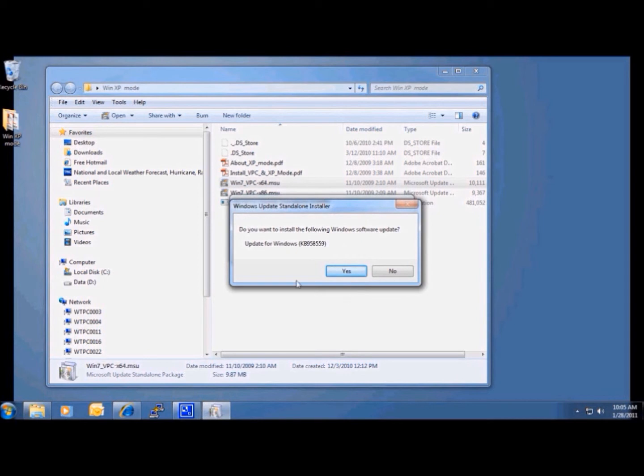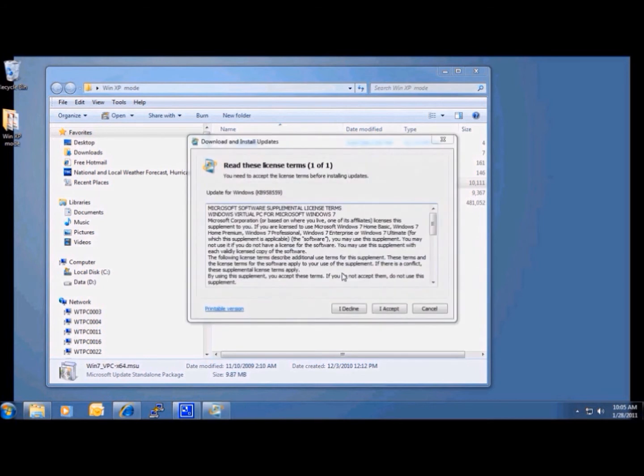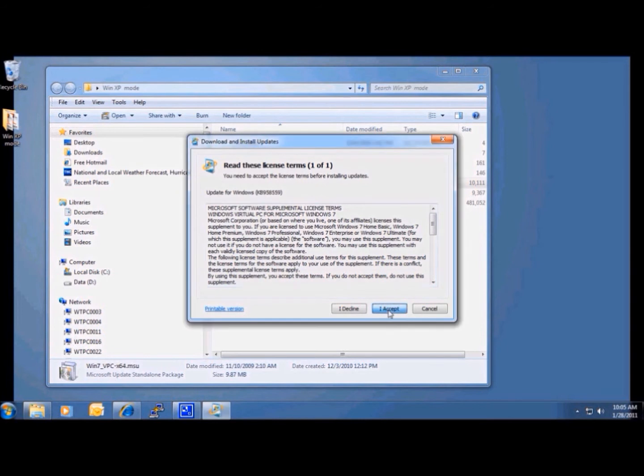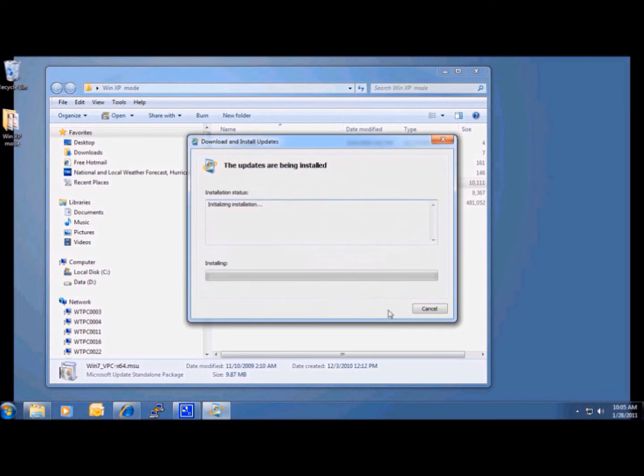It will ask me if I want to install the update, and I will, of course, choose Yes. Then I will accept the license agreement, and it will begin my install.